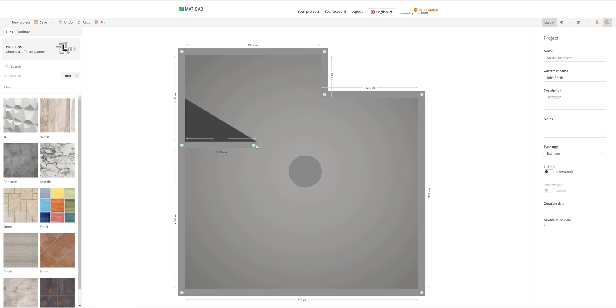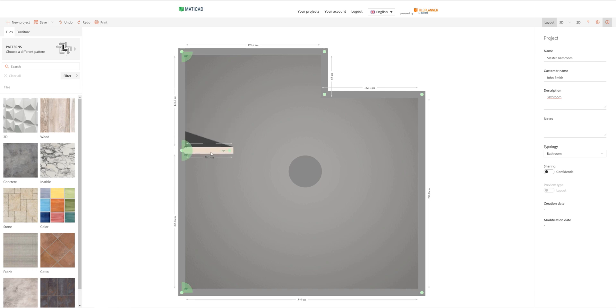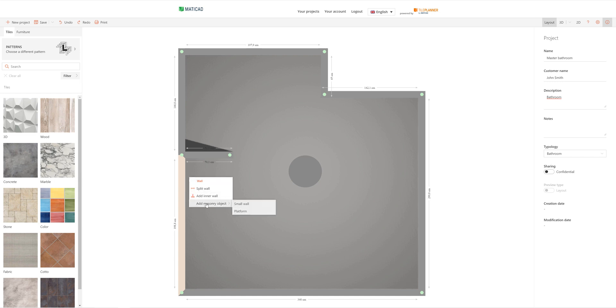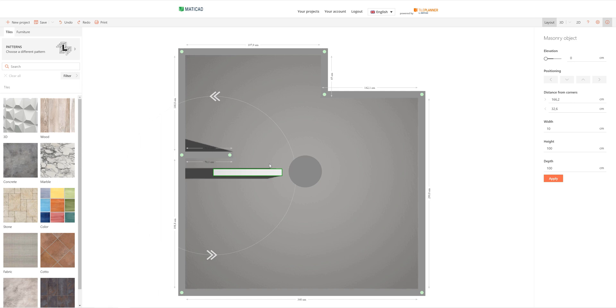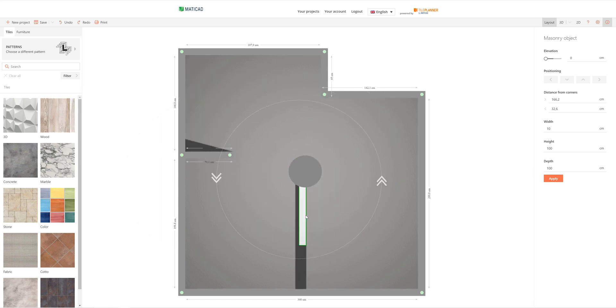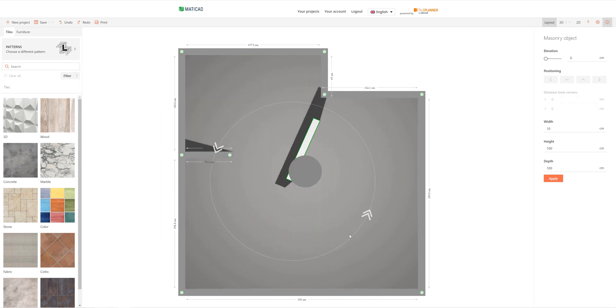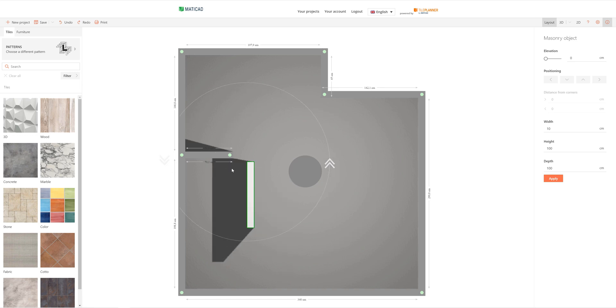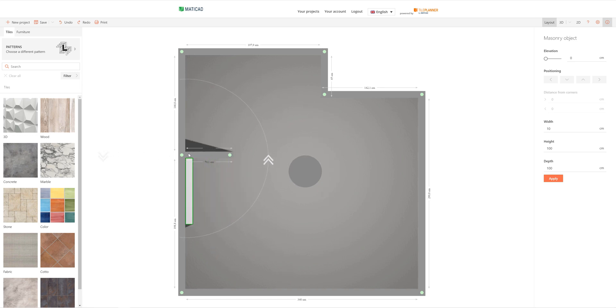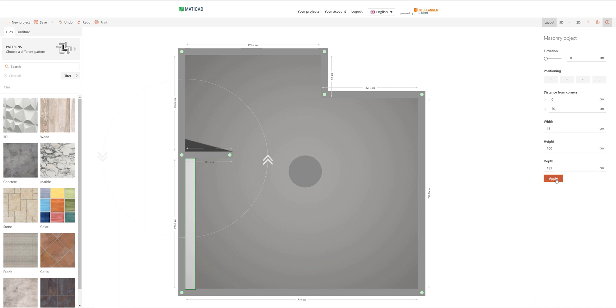We can use the add inner wall option which lets us create a wall within the interior of our room. Internal walls can be modified the same way as perimeter walls. When we click on a wall, we can create a masonry object such as a half wall or a platform. Like all objects we insert, a half wall can be moved around and rotated as desired, and will snap to nearby walls. When selected, we can modify its size and its distance from nearby corners.